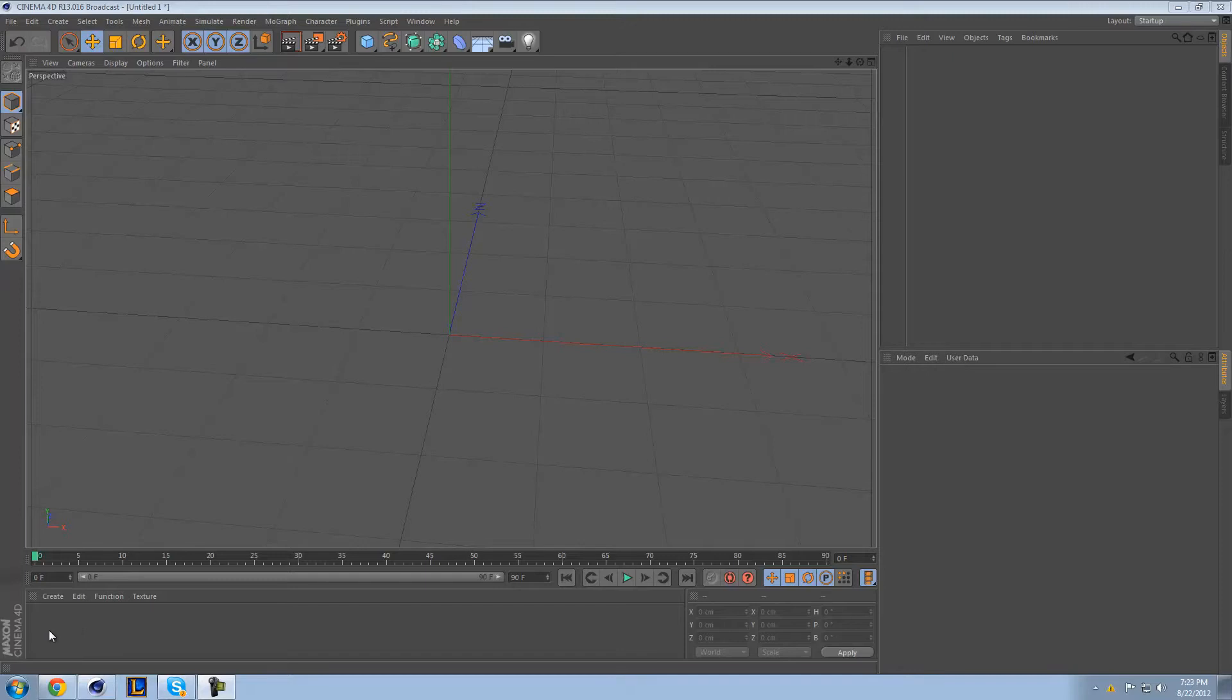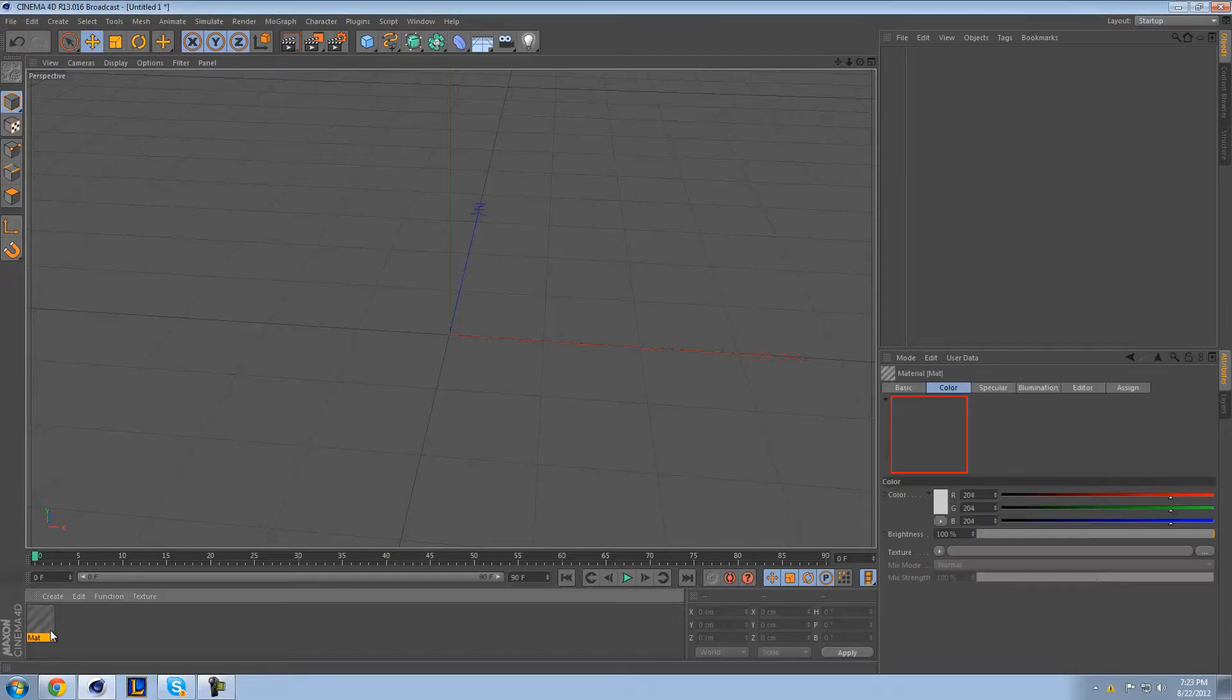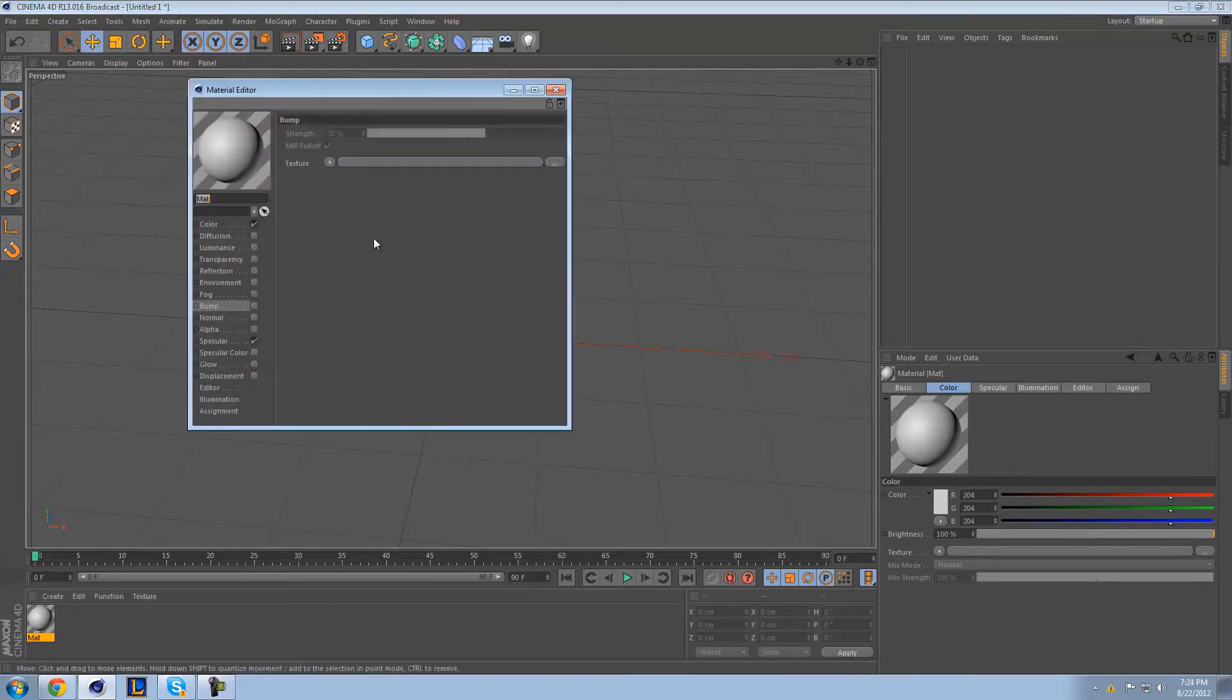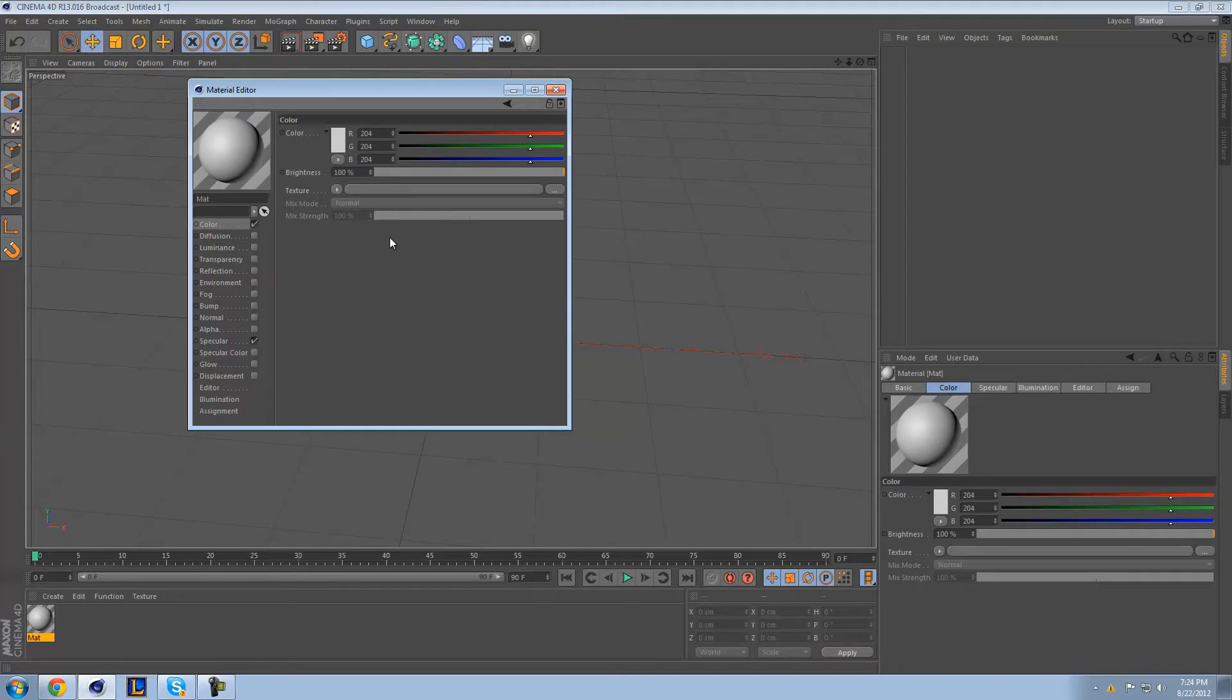So anyway, let's create a quick material. You just double click over here, obviously. I assume some of you guys have some knowledge of Cinema 4D. And open up your texture. I always like to just stick with default color. Usually I'll disable specular unless I feel like I really need it.